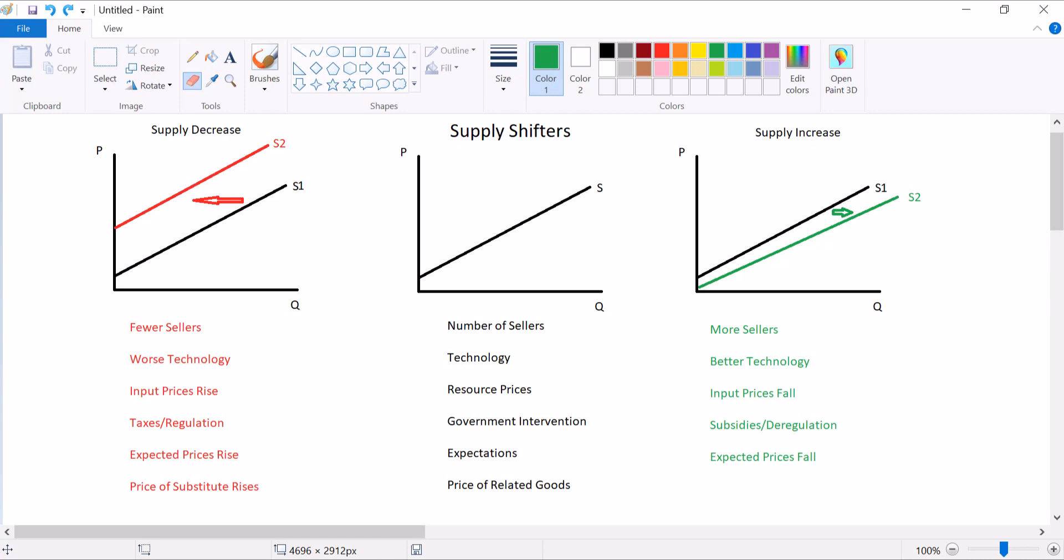If the price of a substitute rises, the supply decreases. So if I'm a farmer deciding whether or not to supply corn or wheat, and the price of wheat rises, my supply of corn will fall. Likewise, if the price of a substitute falls, the supply increases.